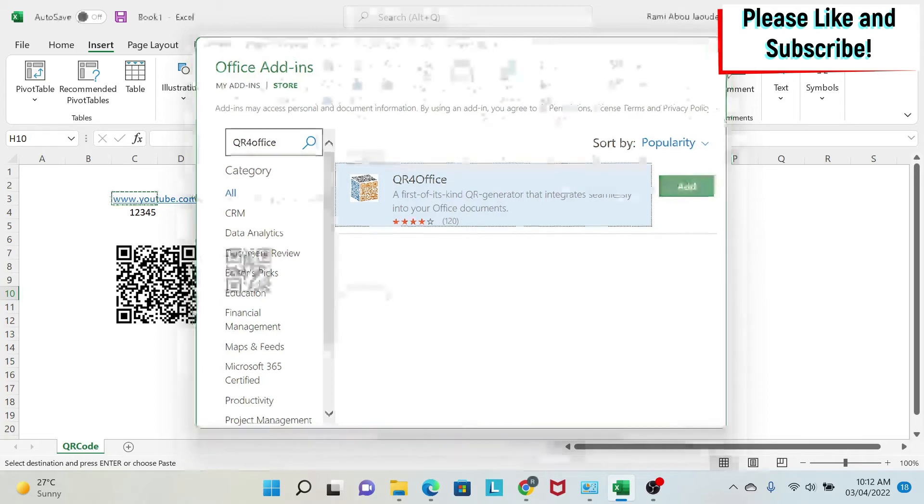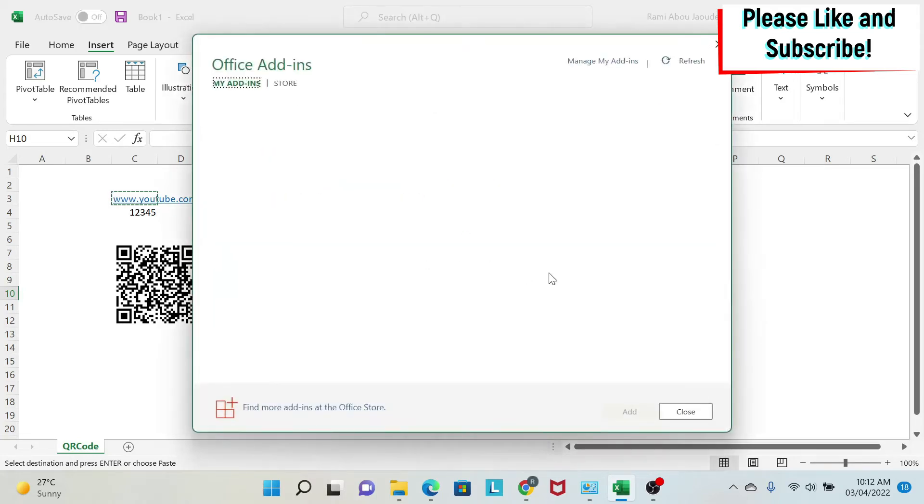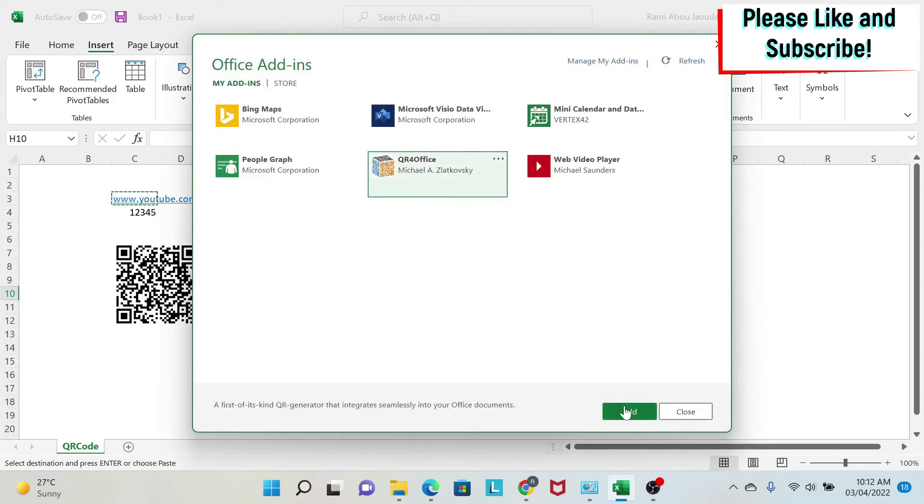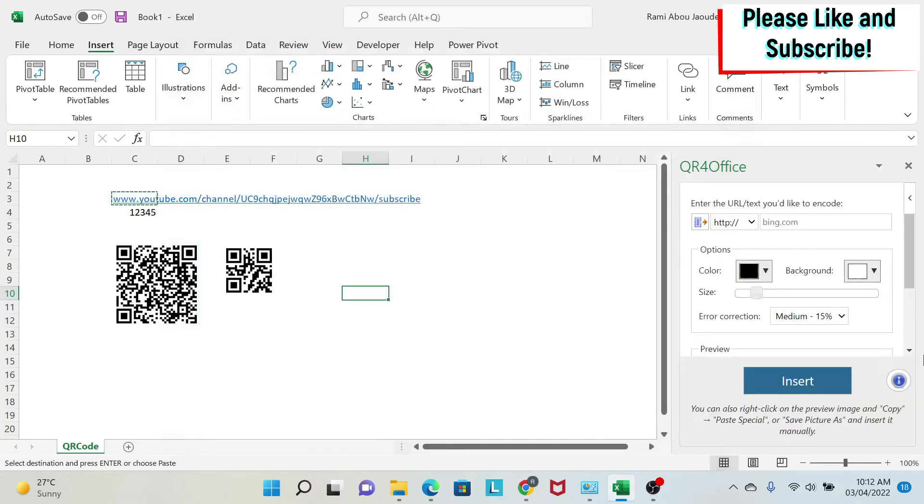But once you add it, you'll go to Add-ins, My Add-ins, and it will appear here. So you click on it, Add, and then you get a window here.